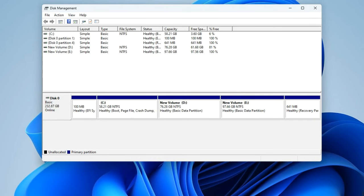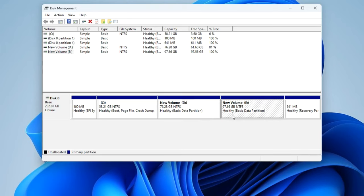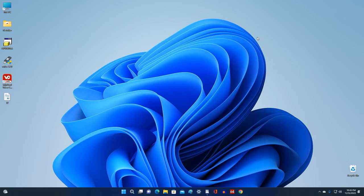And we have created a new volume. Now we need to transfer all the necessary personal files from drive D to drive E, and after that make the D drive an unallocated area. Thus we can attach the free space of drive D to drive C.